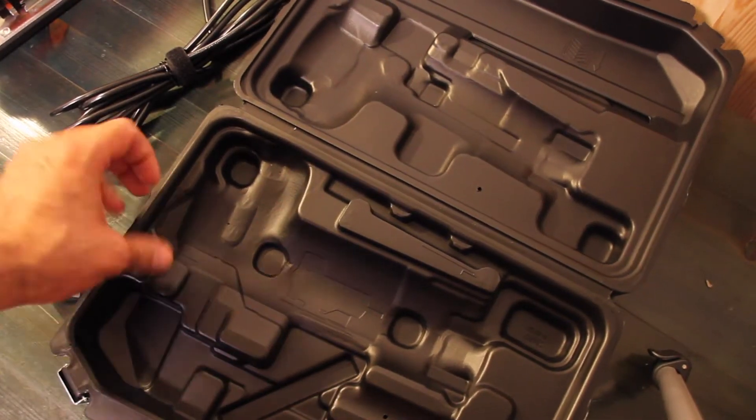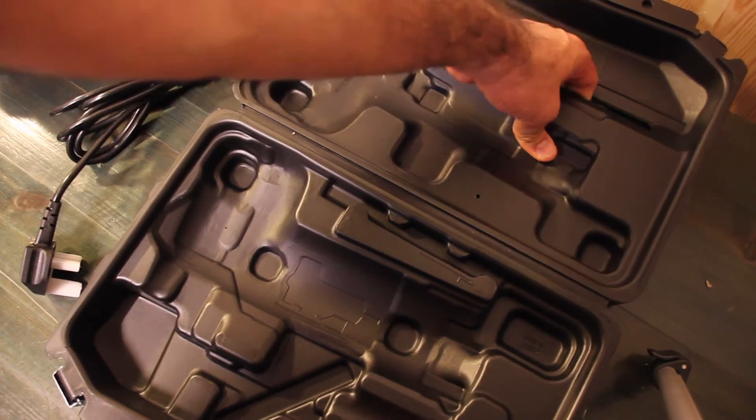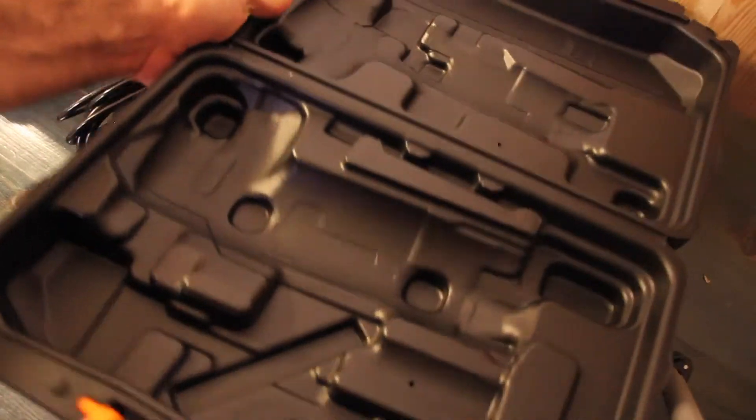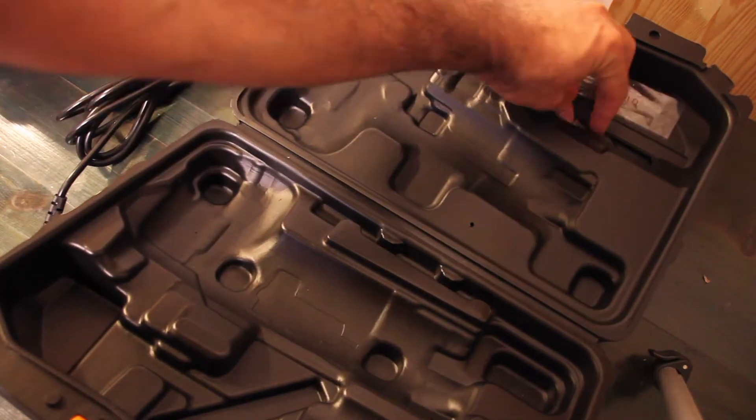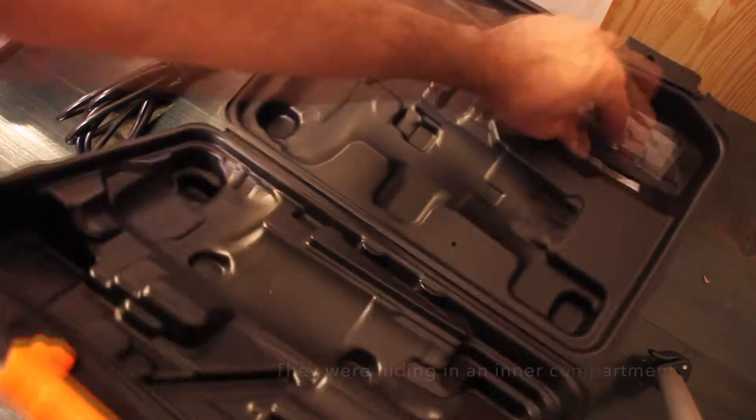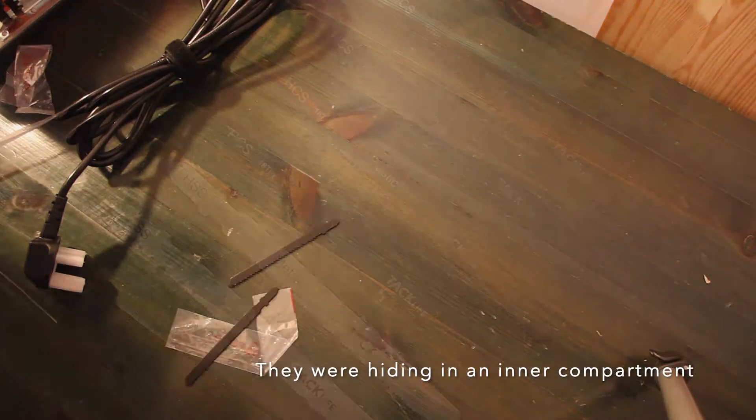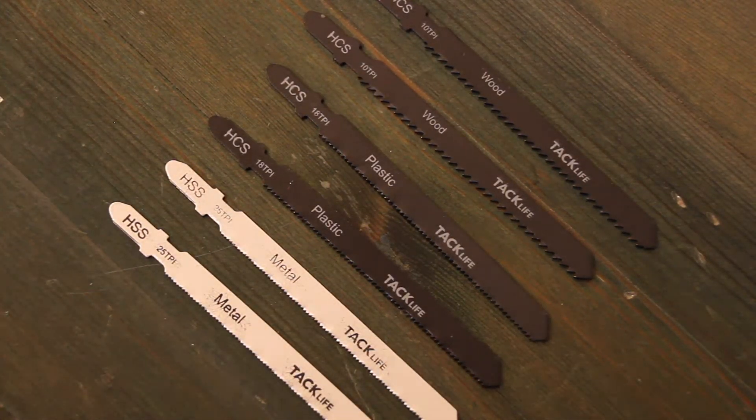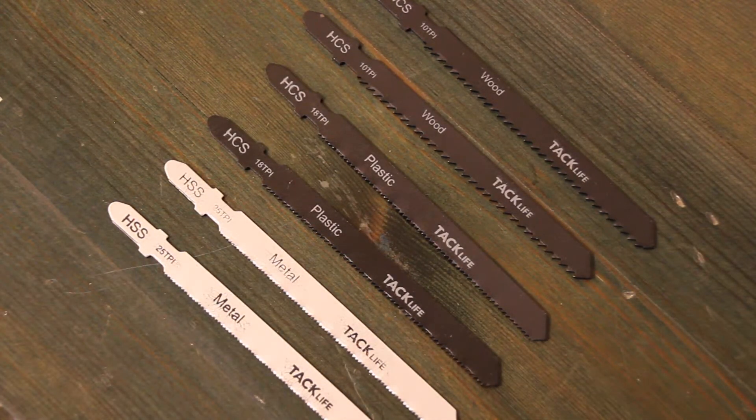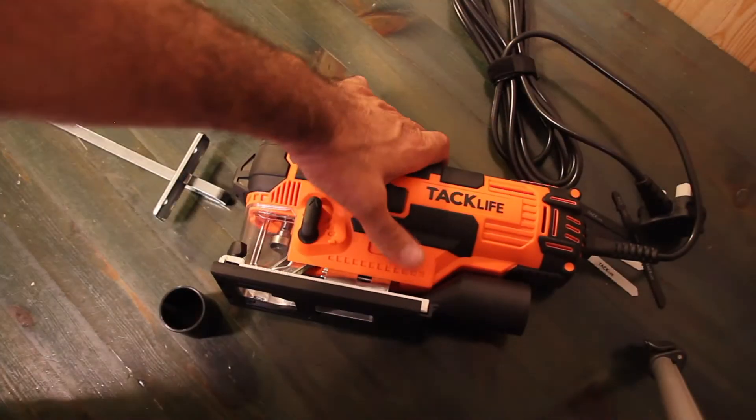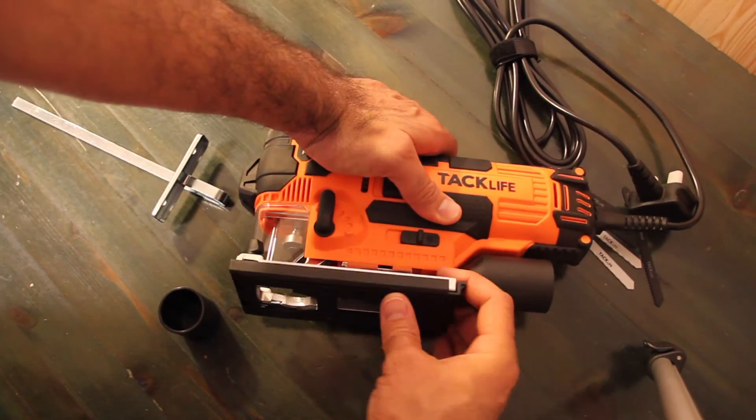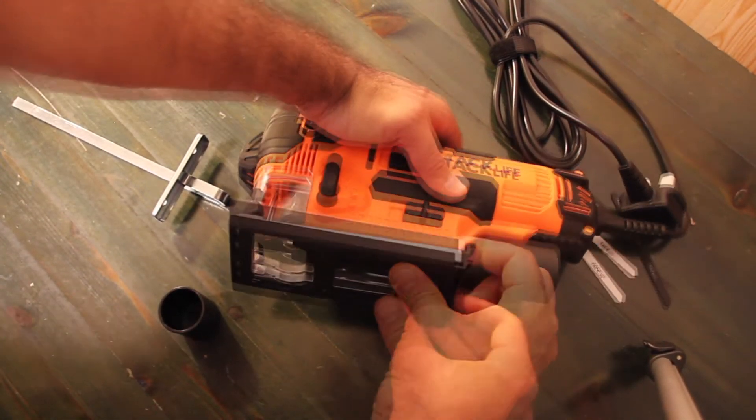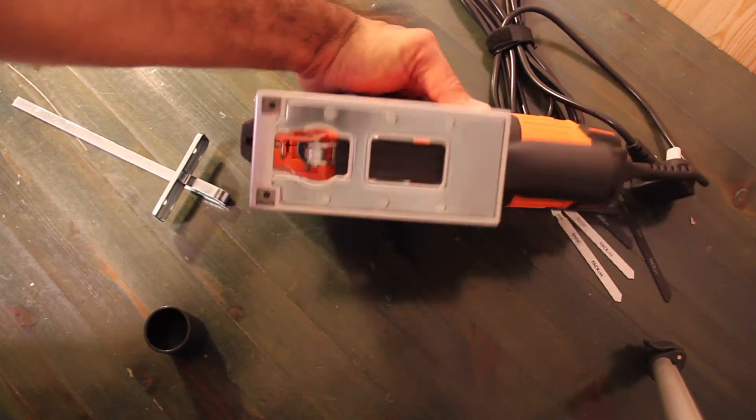And there should be some blades included here. There they are. So we have two blades for metal, two blades for plastic, and two blades for wood. We also have this protective layer here if you're working with delicate materials. We're just going to remove this for now.